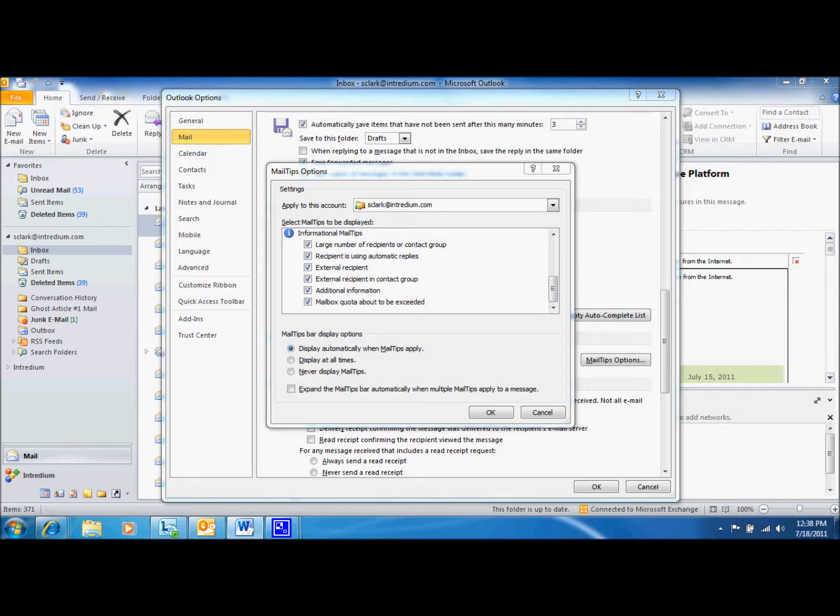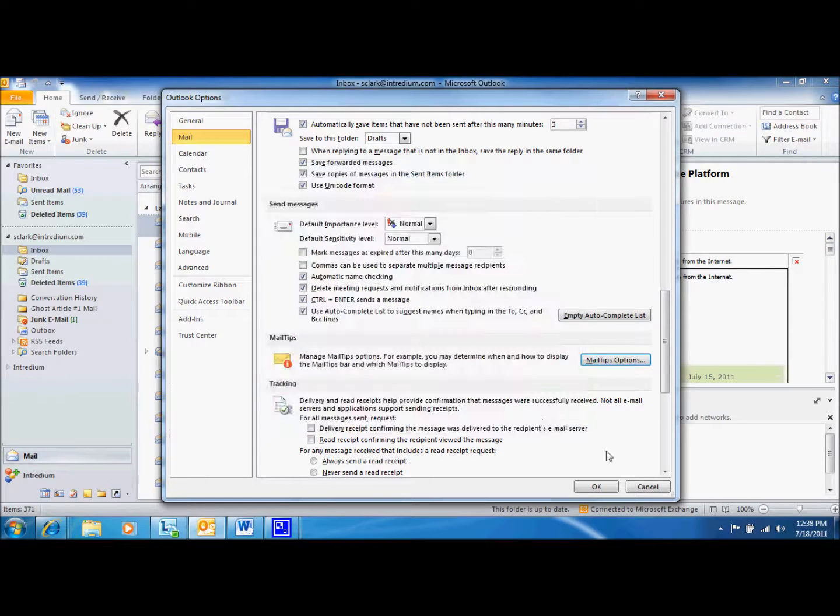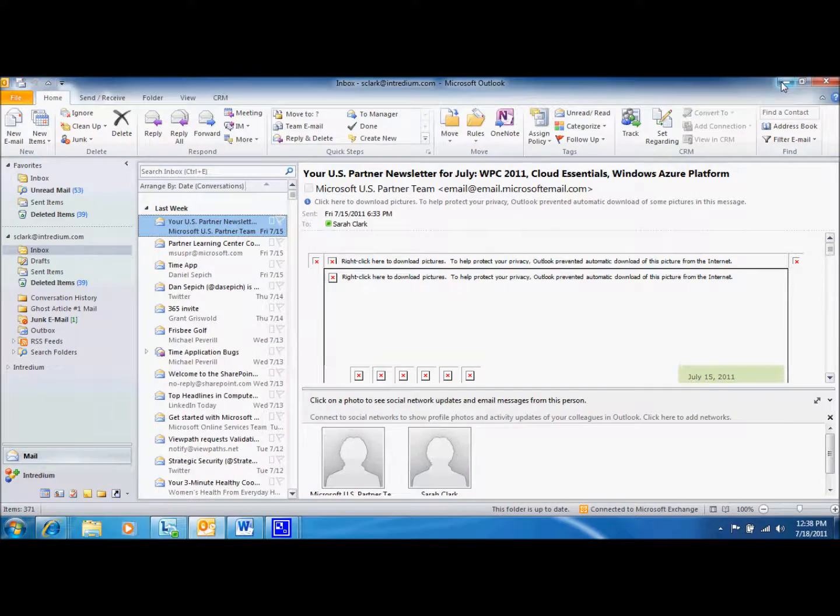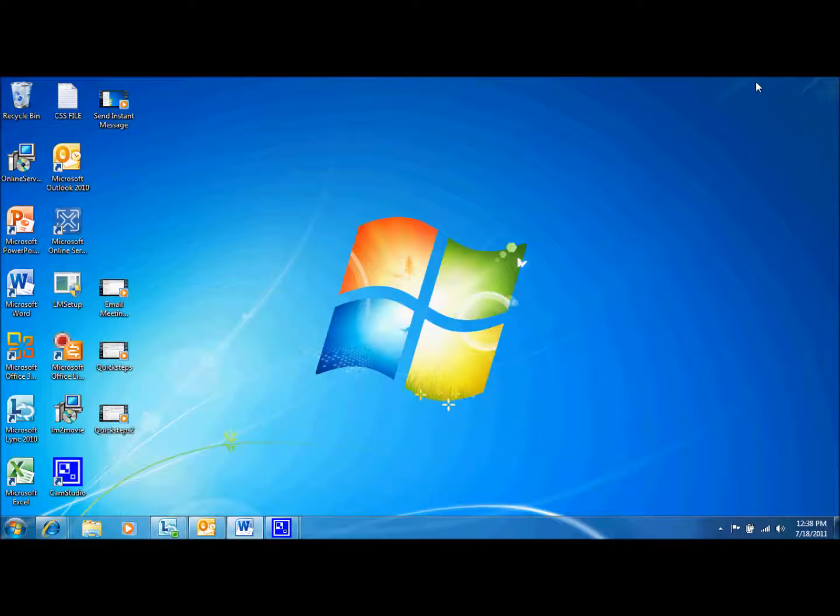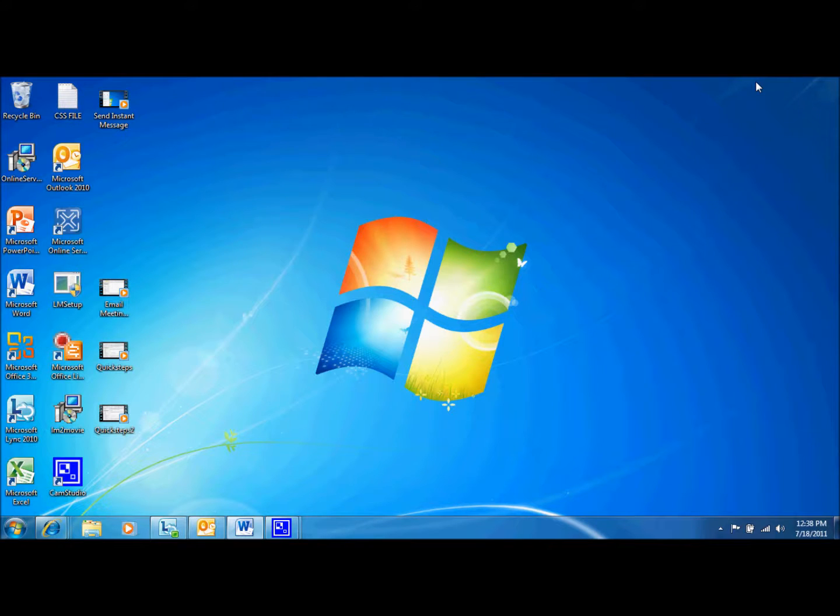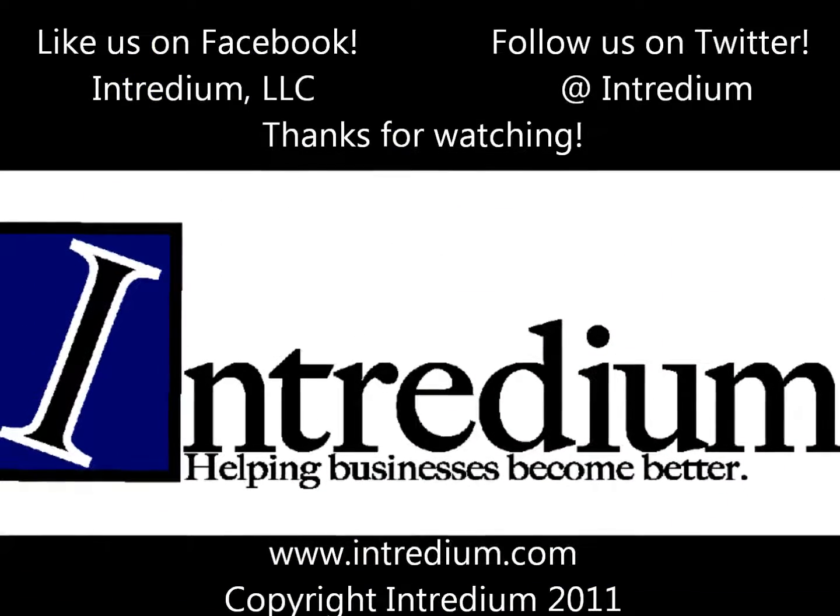As you can see, Outlook has several capabilities that can be useful to you every day. That is all we have to show for today. If you would like to learn more about Microsoft Office 365 or Microsoft Outlook, check out our Facebook and Twitter pages and visit our channel here on YouTube. Thanks for watching and I hope this tutorial was useful. See you soon!